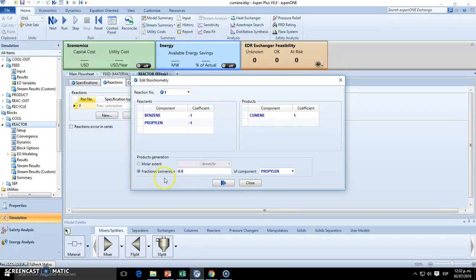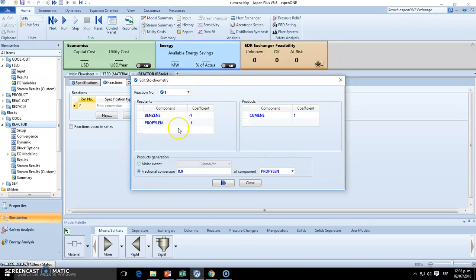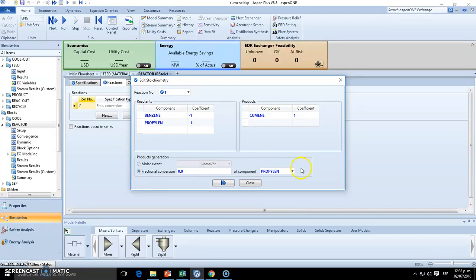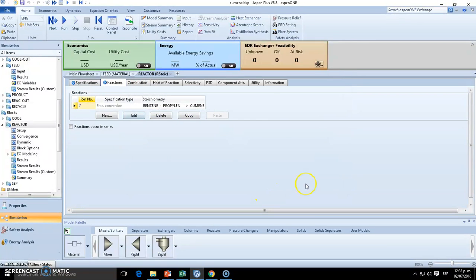We have a fractional conversion of 90% with respect to either benzene or propylene. So in this case, it's okay. We choose benzene or propylene because we have no limiting reactant, but if we have a limiting reactant, then we will have to adapt this fractional conversion to that limiting reactant.